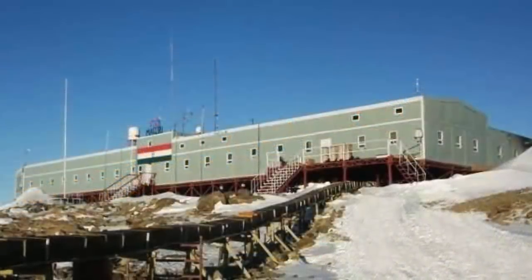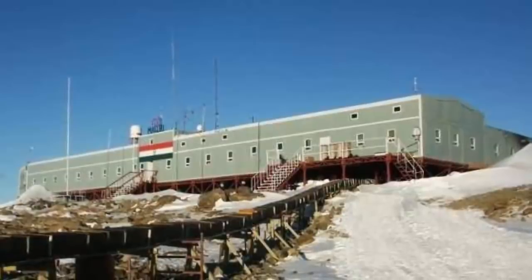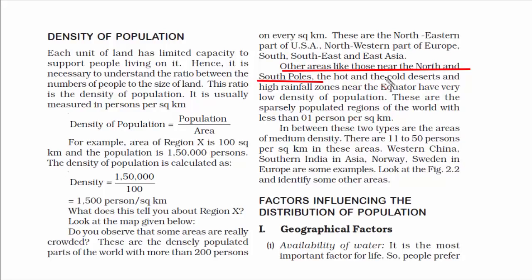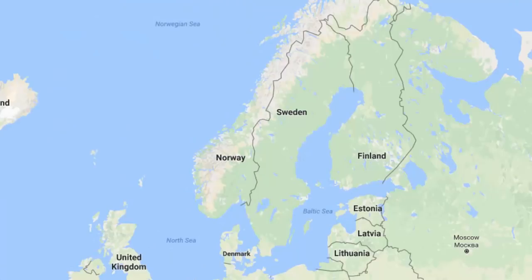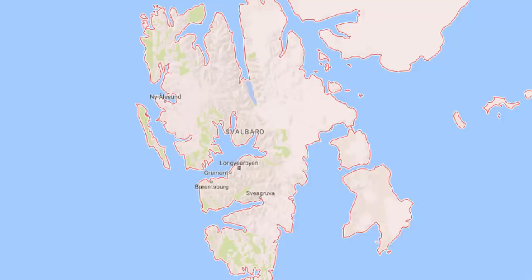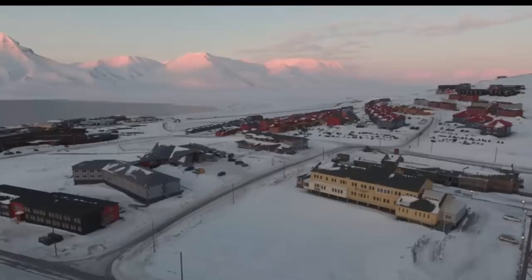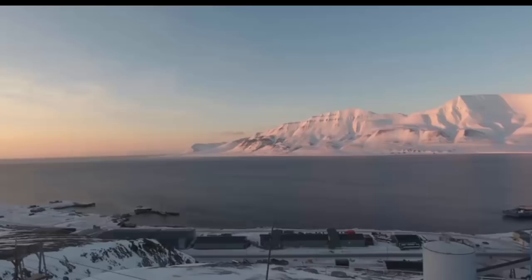In fact, India has one as well, by the name of the Indian Antarctic Programme. In the North Pole, there is a city called Svalbard in Norway — one of the world's northernmost inhabited areas. The area of this place is 61,022 square kilometers and the population is only 2,642, just to give you an idea of how low the population density is in the North Pole.